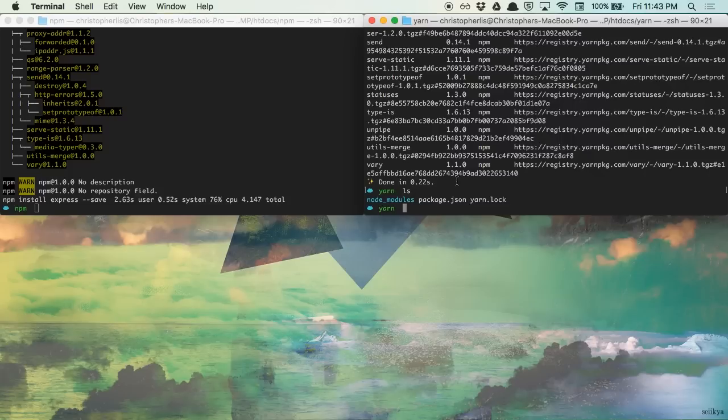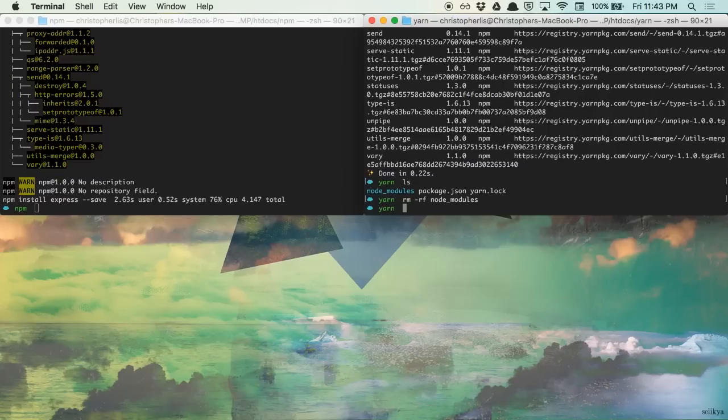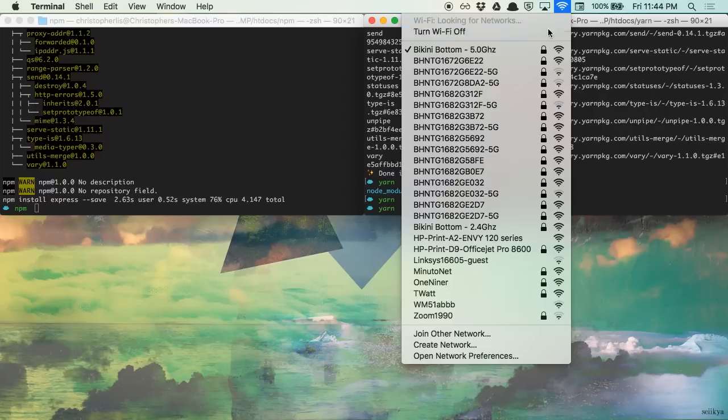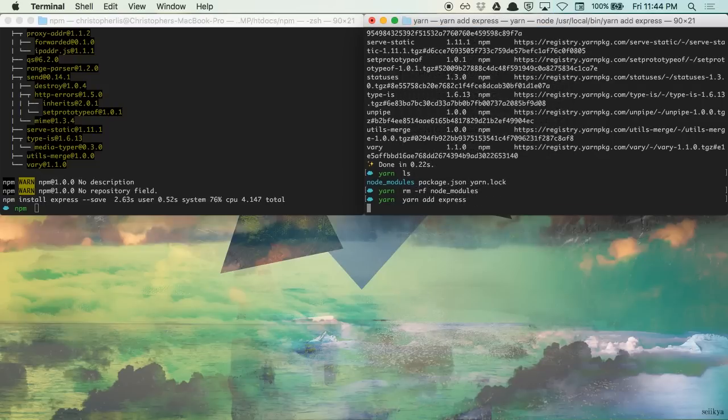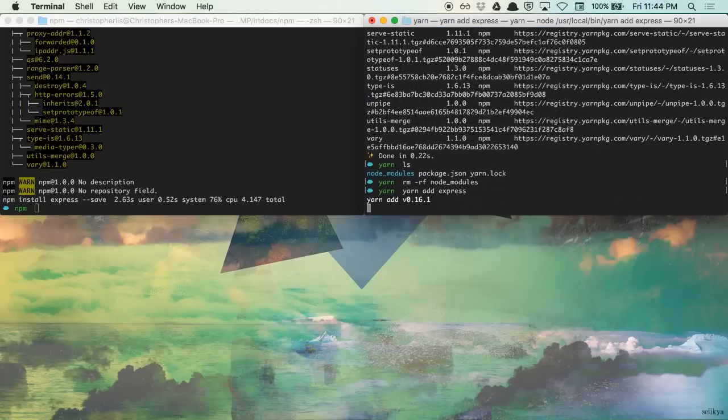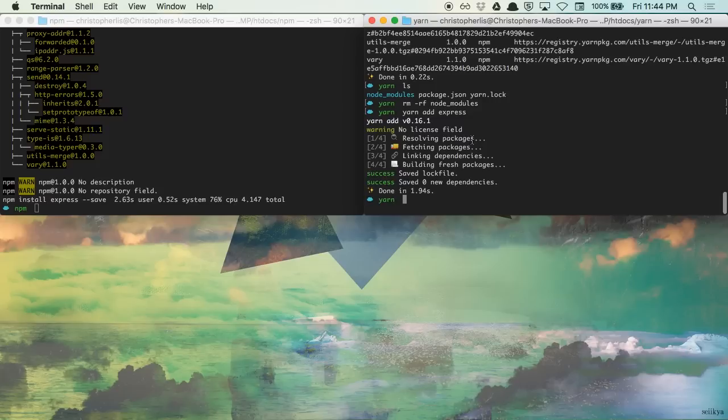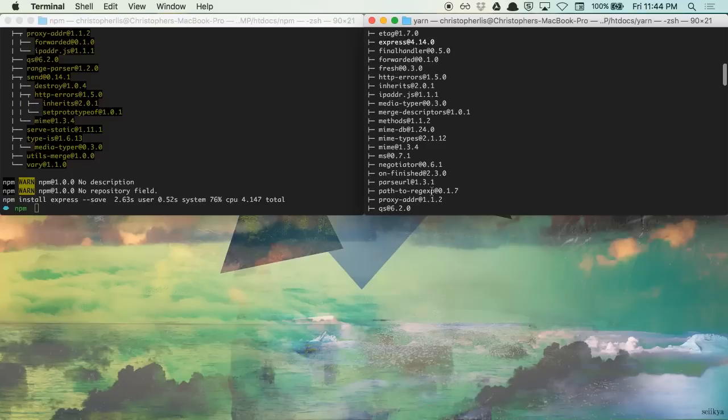Not to mention, we'll be able to download these packages offline. Let me show you. If I remove our node modules folder, disconnect from the internet, and run yarn add express again. Just like that, yarn has cut a significant amount of time off of our install.